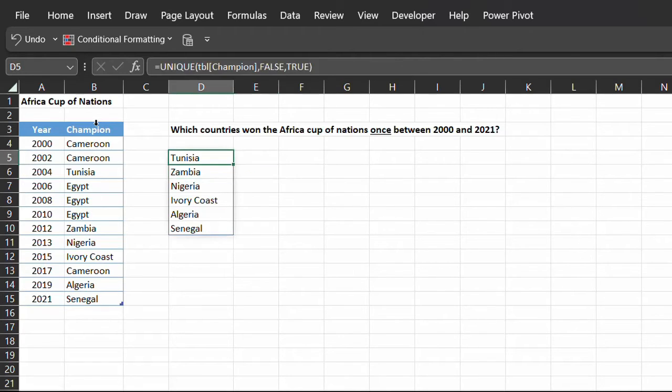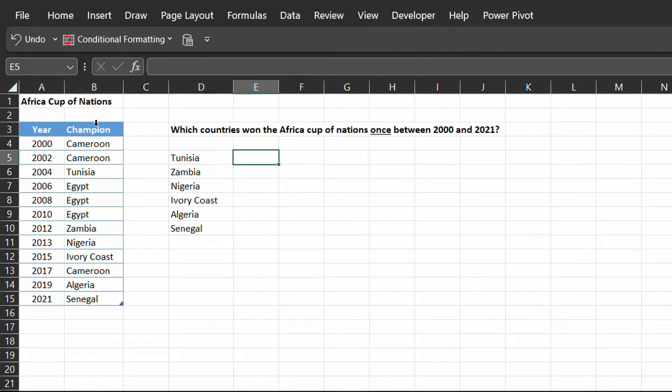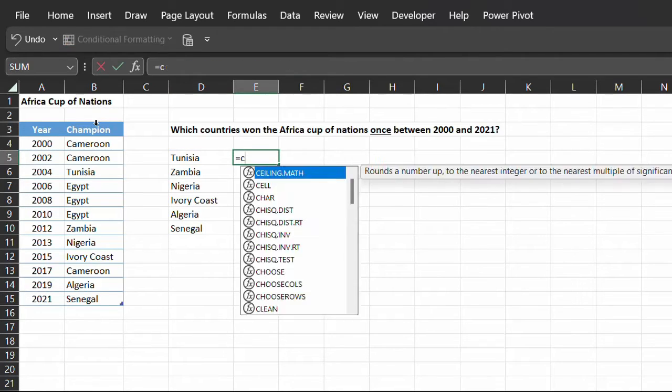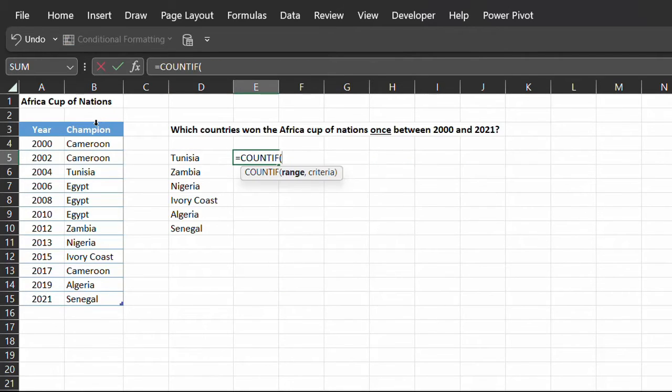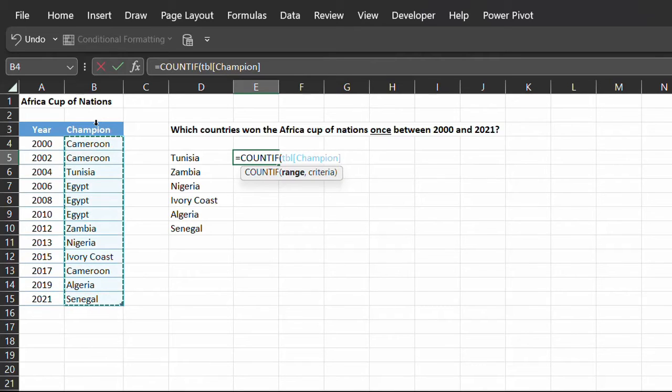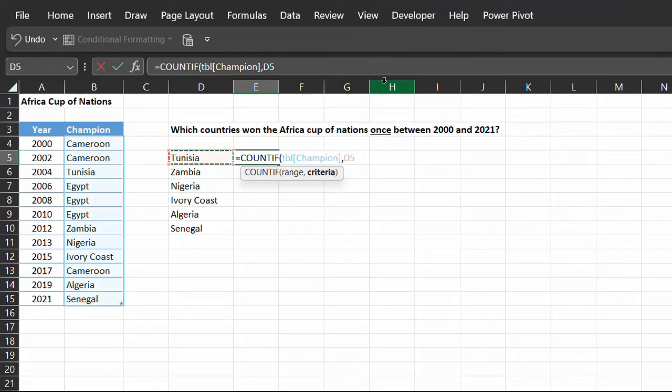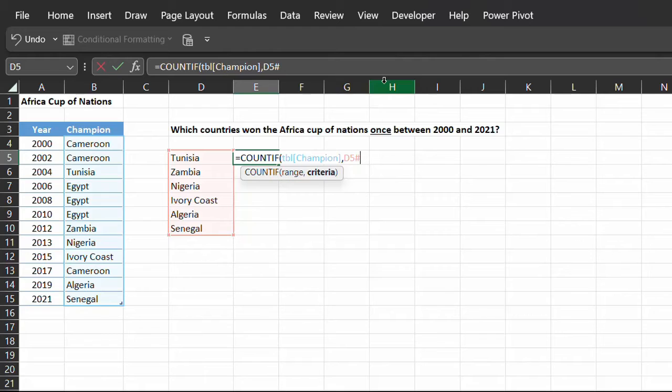I'll use the COUNTIF function to validate this result. COUNTIF, range is the champion column and criteria is D5 with the hash symbol.